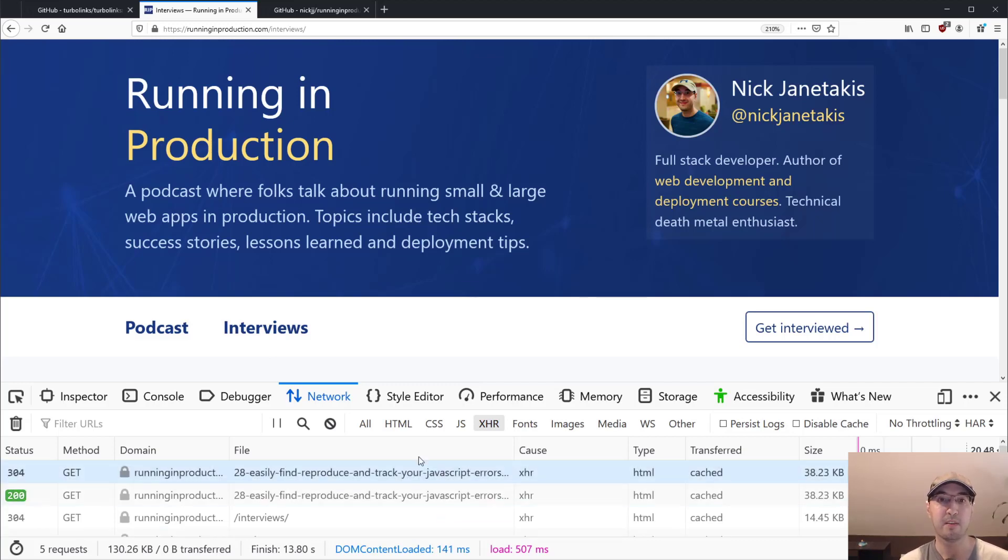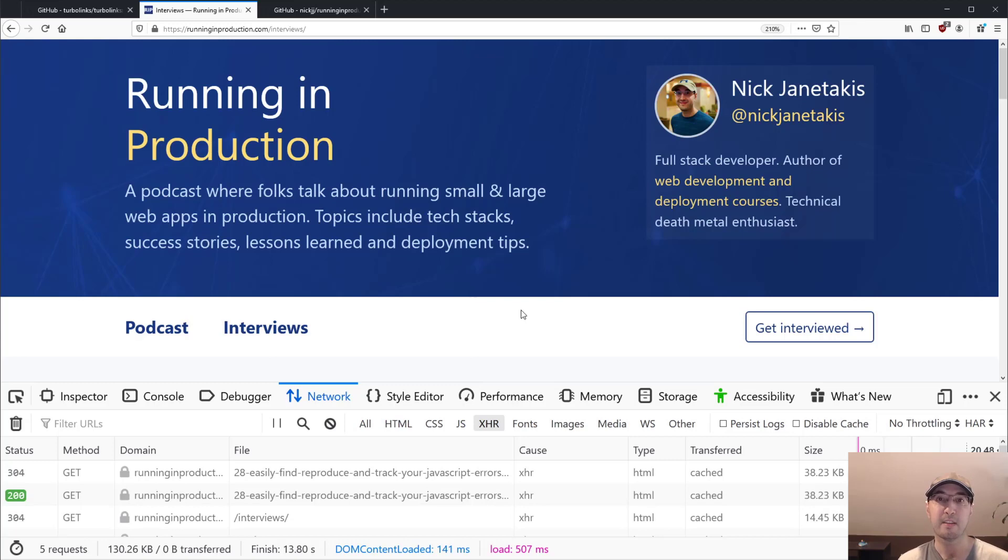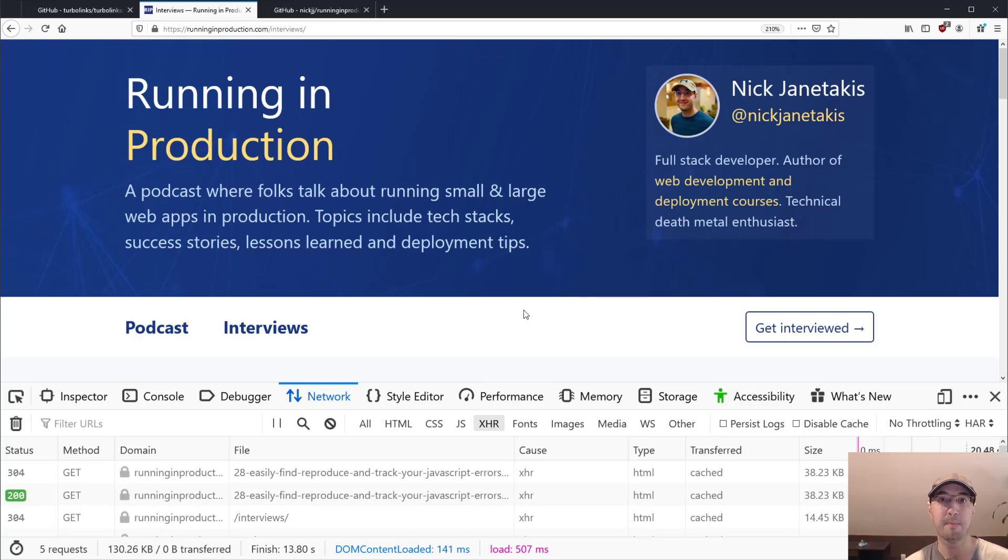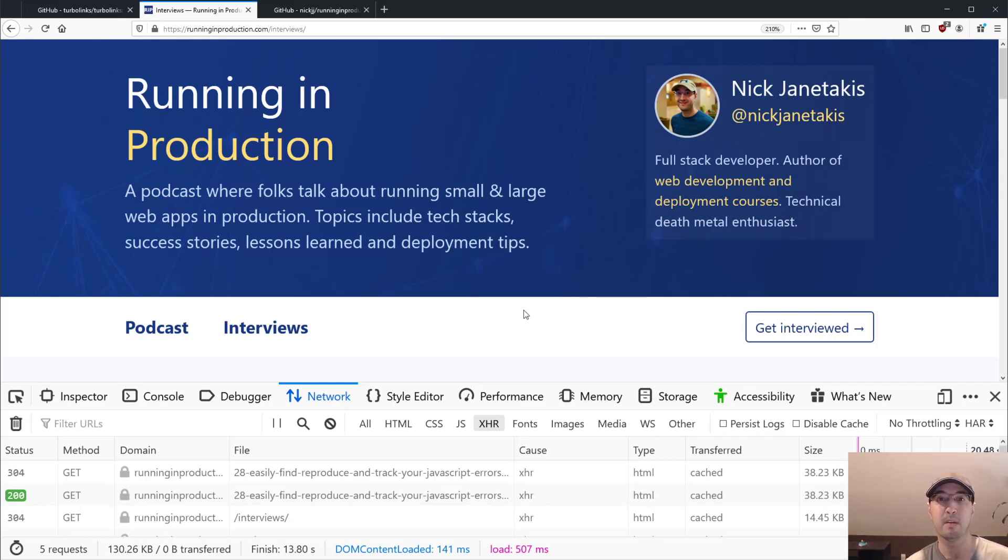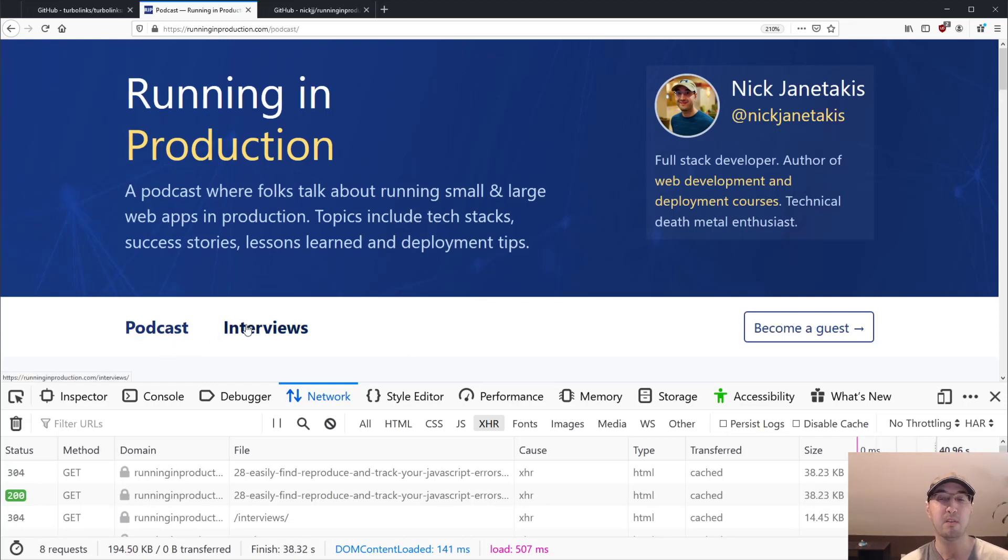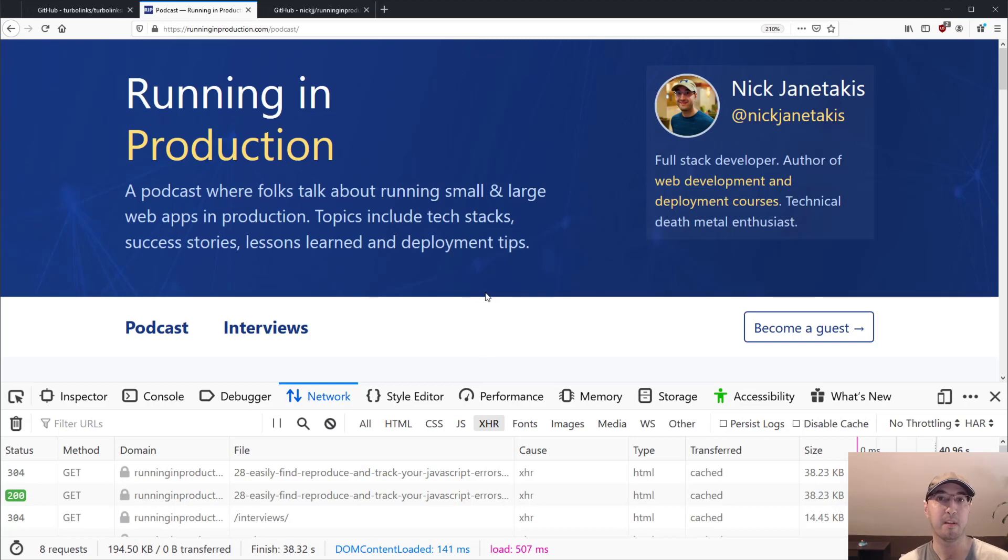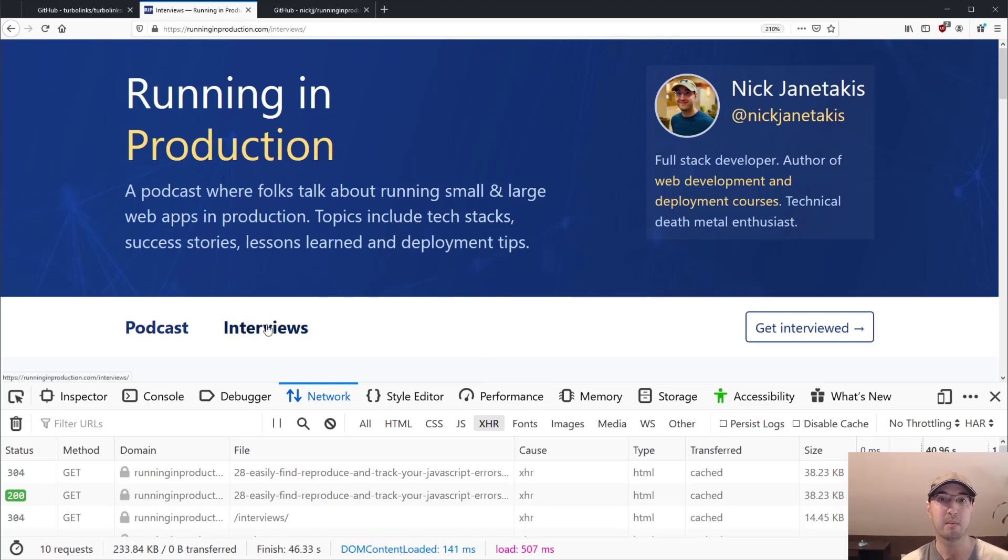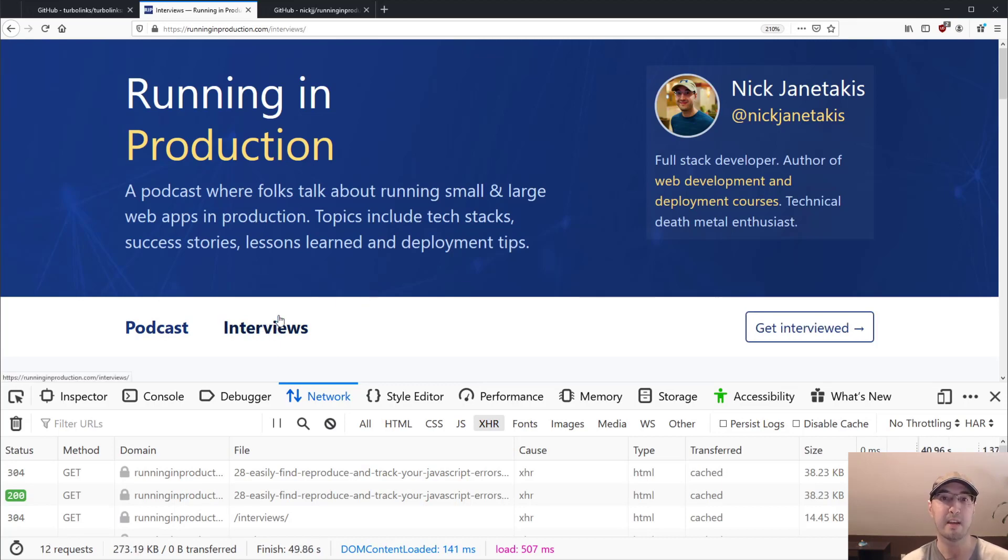We can see here these filtered XHR requests. That's basically what Turbolinks is doing behind the scenes. So what Turbolinks is doing is basically at a high level, it's taking all of the content inside of the body tag of the HTML response, and it's just swapping the content in that body tag. So when you make a completely new request to a different page, your browser doesn't need to reparse all of the CSS, all of the JavaScript, everything in the head file.